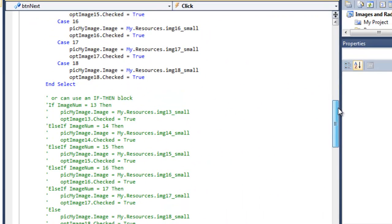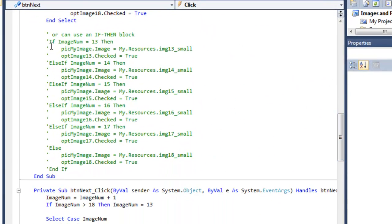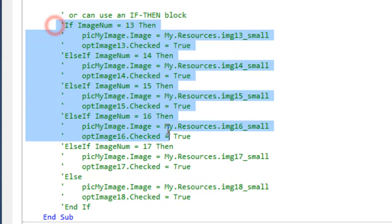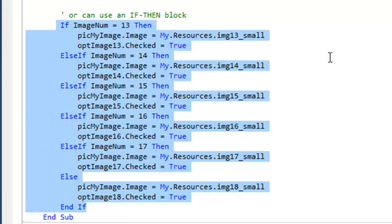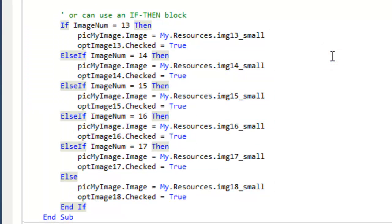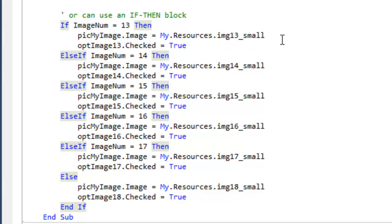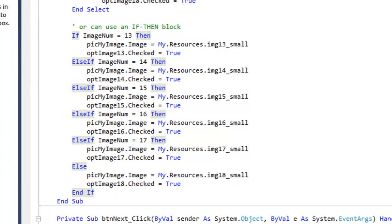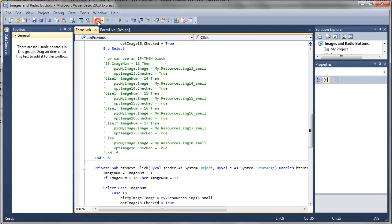You could use an if then block instead of the select case. For example, if the image number is 13, then so and so. And that's basically it. So I hope that you solved it the same way or close to the same way.